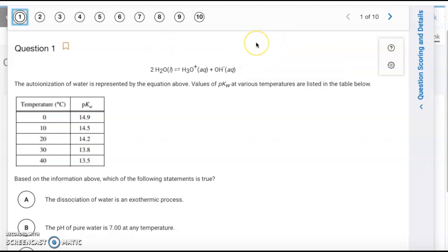Hey there, this is the key for quiz 8.1 to 8.3. We have 10 multiple choice questions.